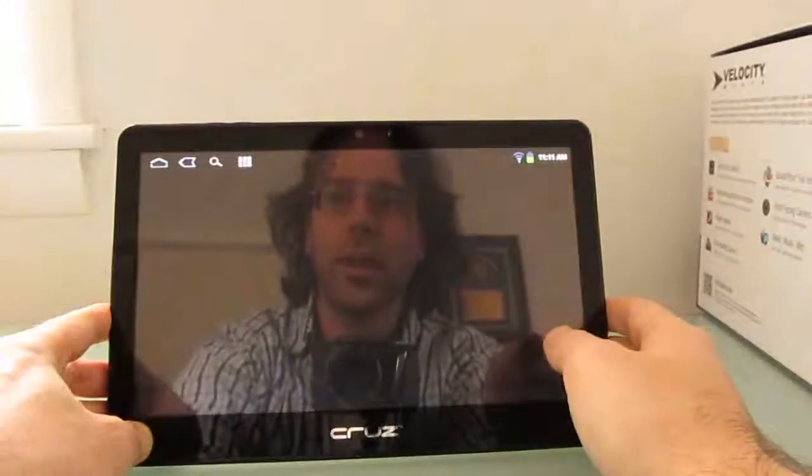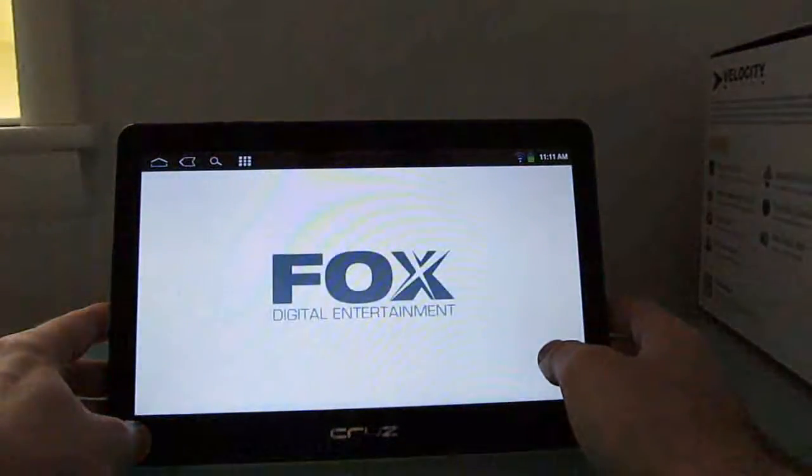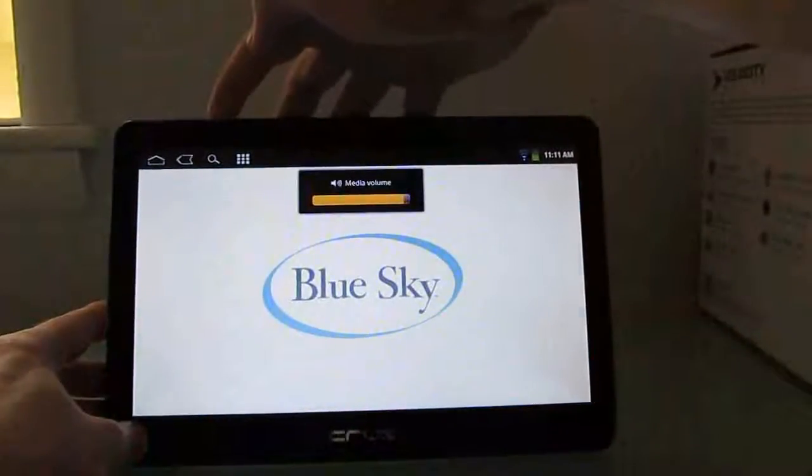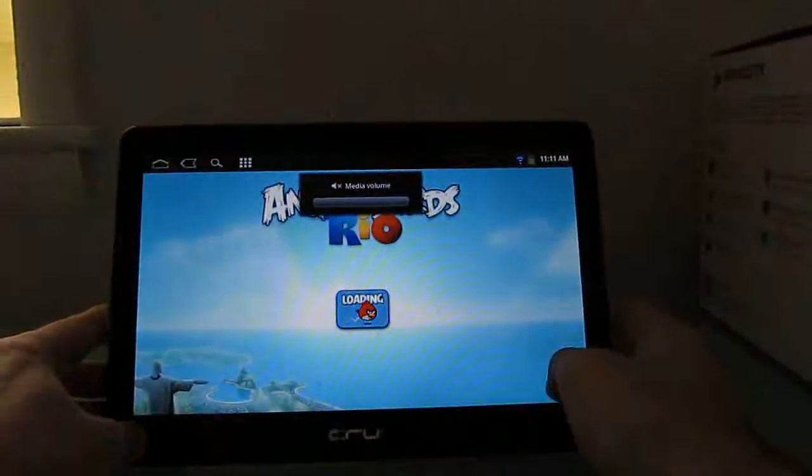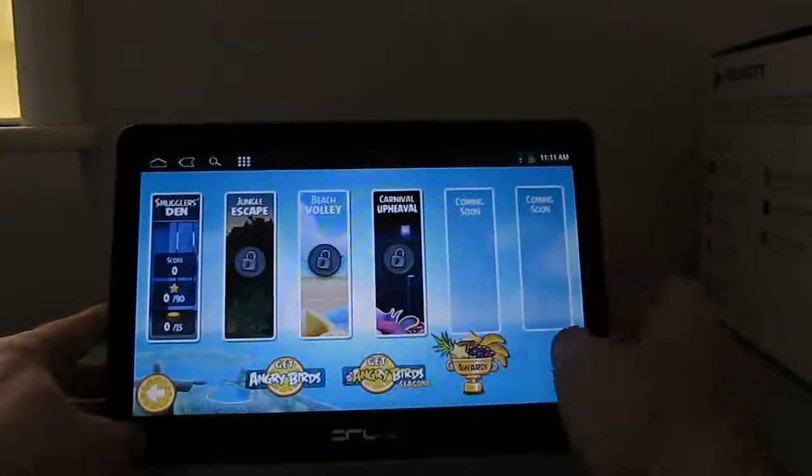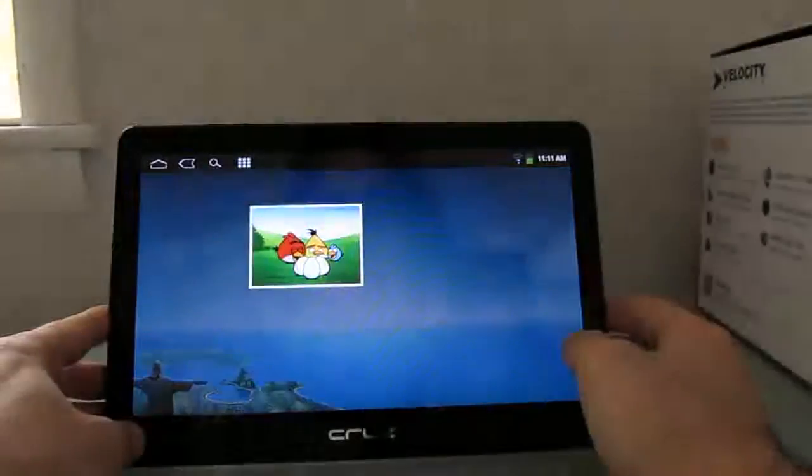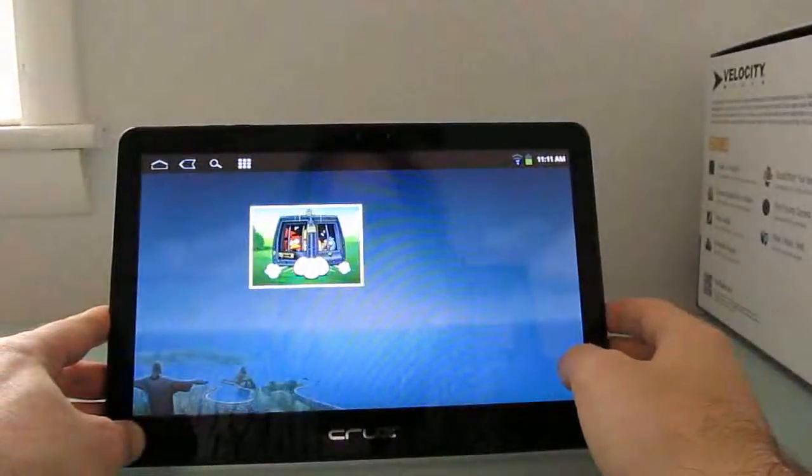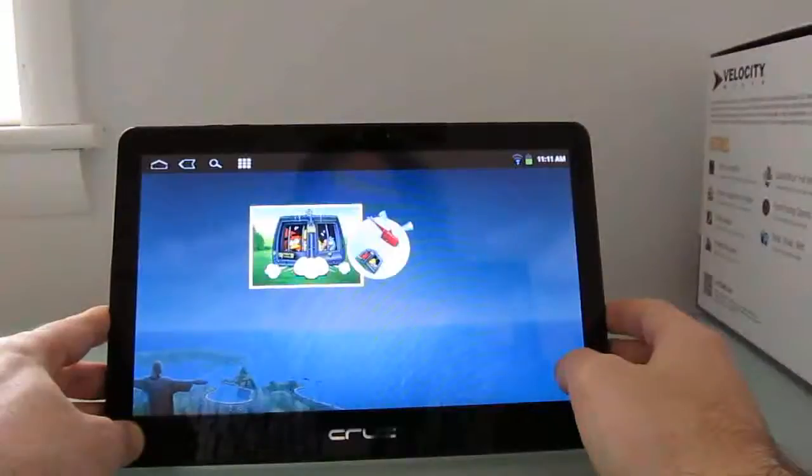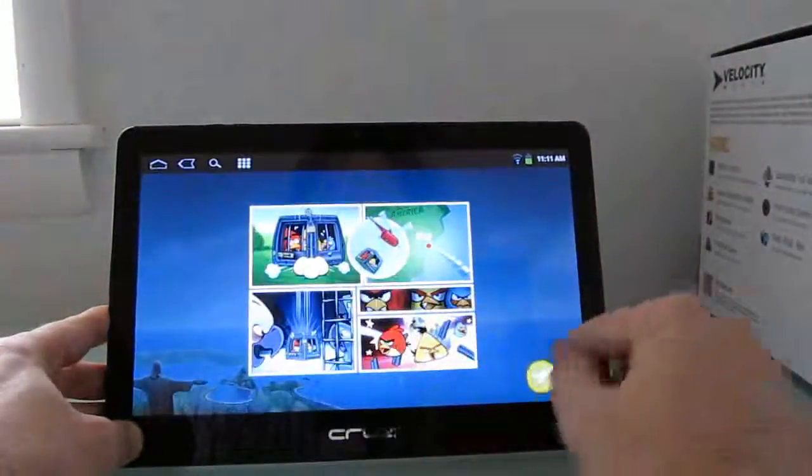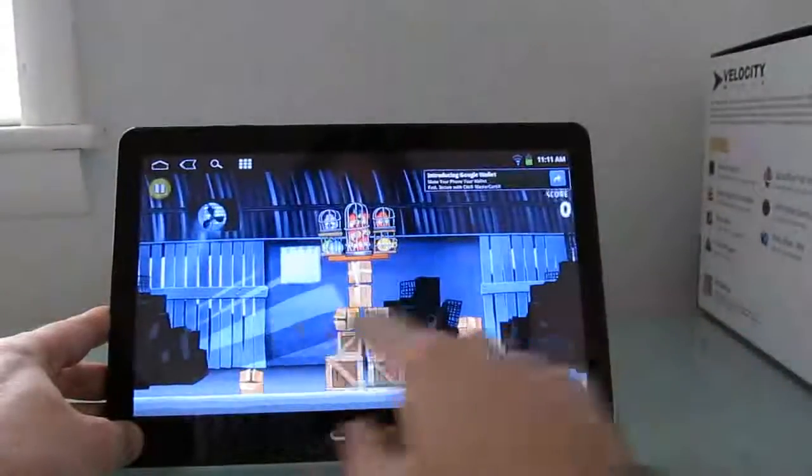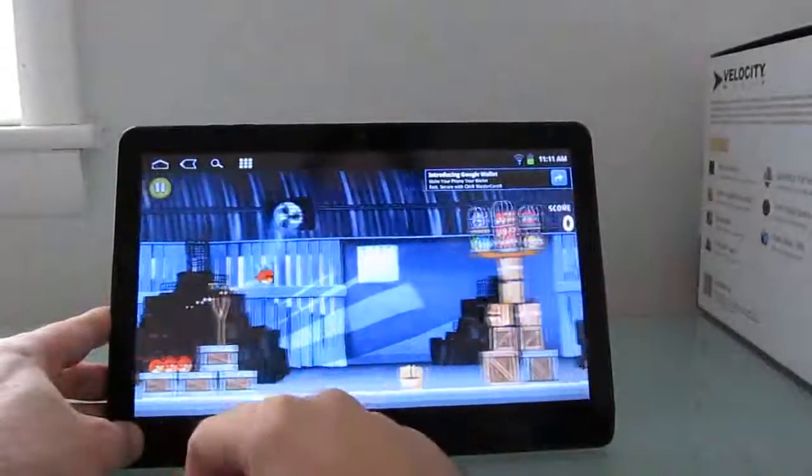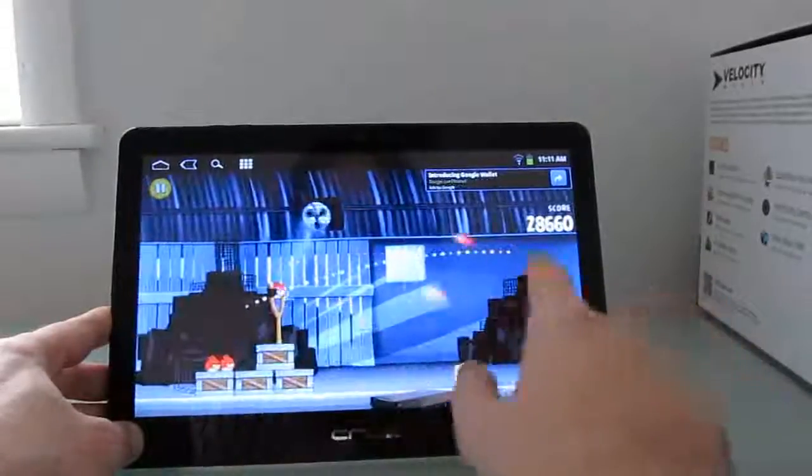The volume is turned down. And this would probably go a lot faster if I had queued it up. But you can see we've got fairly smooth gameplay here. The graphics look good.